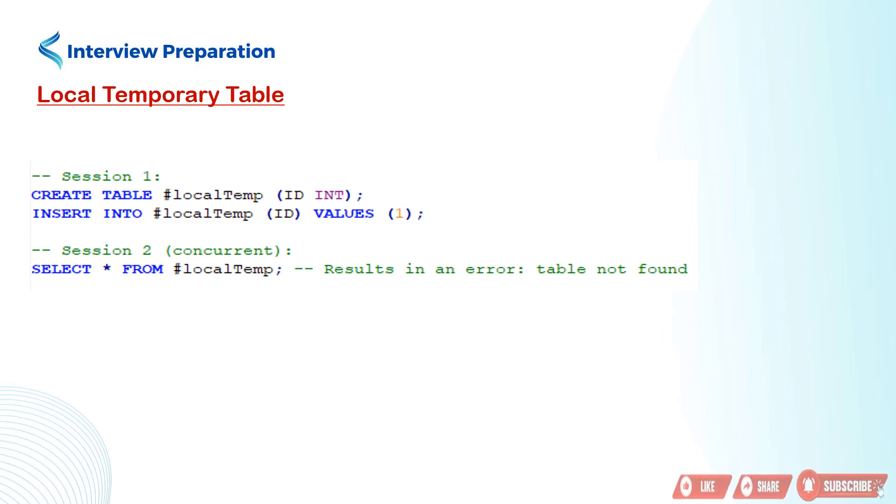In the next line session 2 actions, we are attempting to access the table and selecting all rows from the #localTemp table. However, it results in an error, table not found.